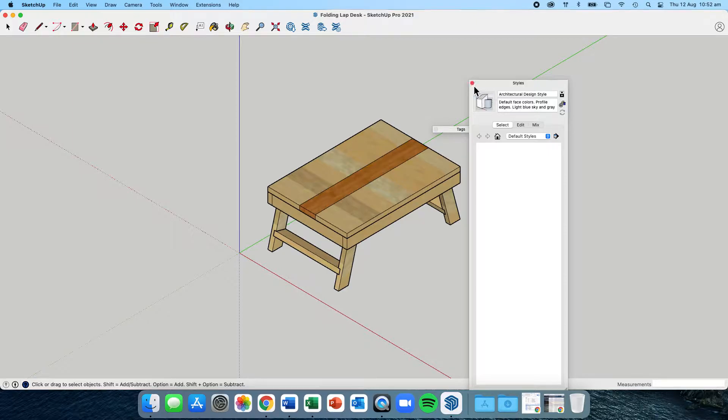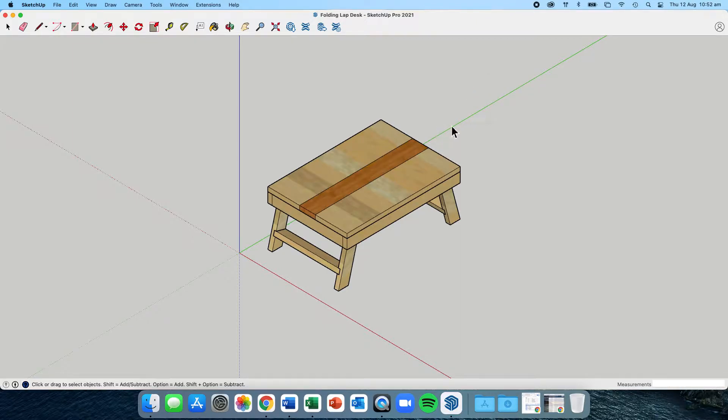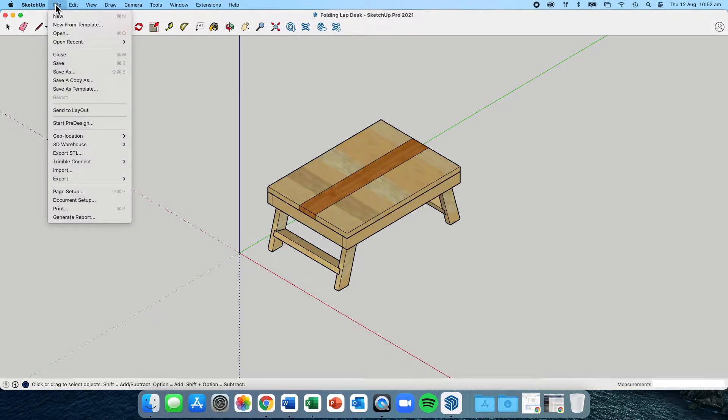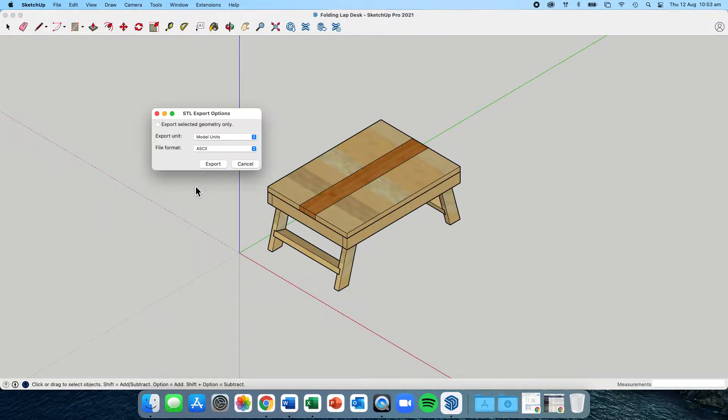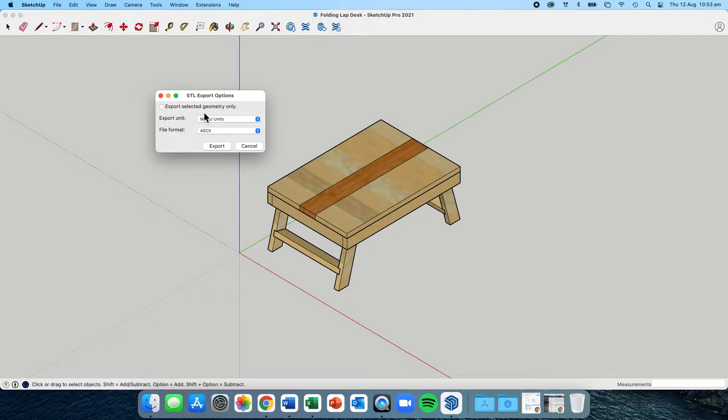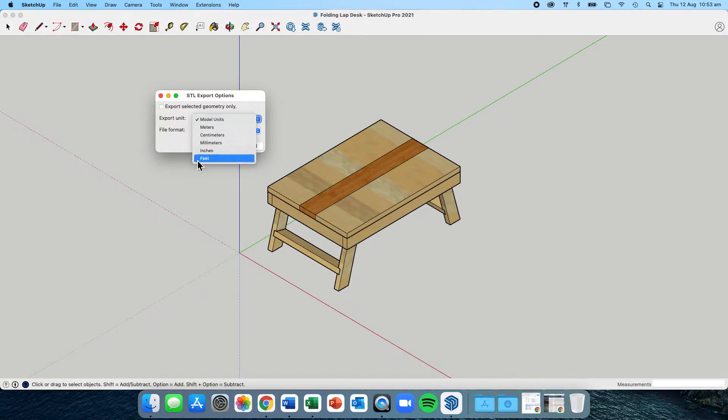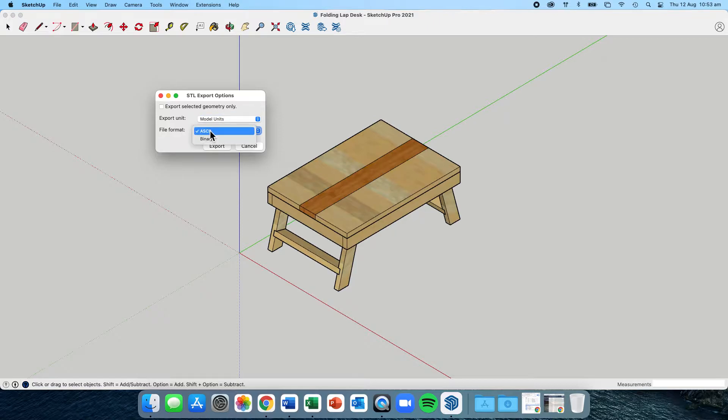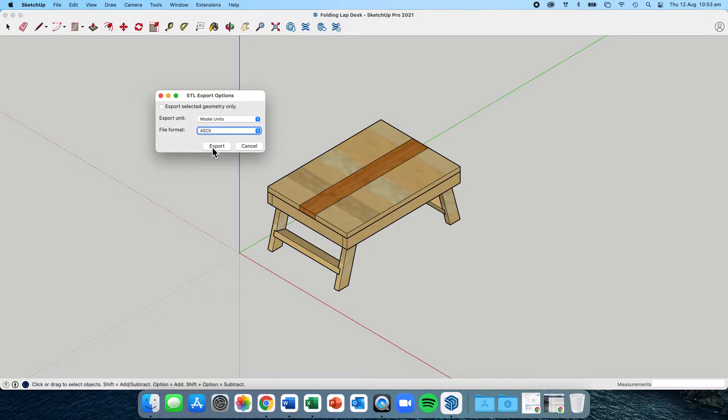Once you've got your model sorted, you need to go to the File menu and export as STL. When setting your export options, make sure there's no tick box next to export selected geometry only. The model units are being used, so you don't need to make any changes there. In terms of file format, we're sticking with ASCII, not binary. Click export.